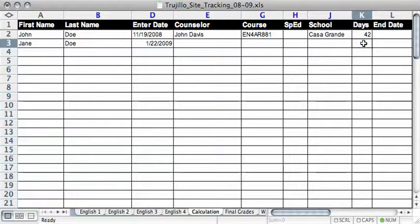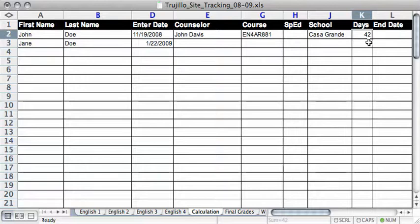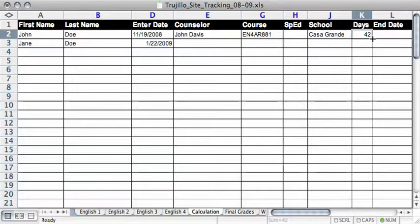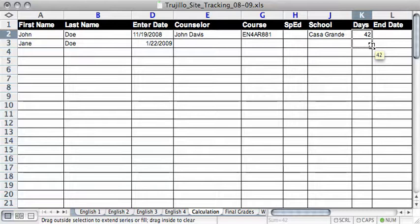And then if you have more than one student that you need to calculate the end date for, just go ahead and at the bottom right hand corner of your cell, you'll see a little box. When you see your cursor turn to the black cross, go ahead and click and drag it down to the next cell.